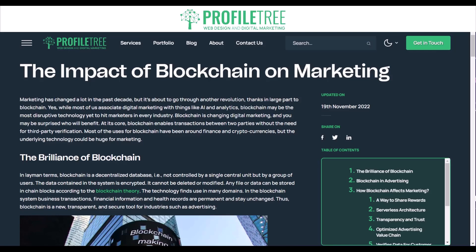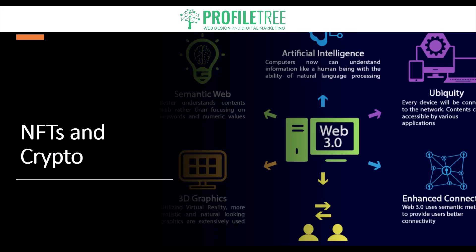Moving on to NFTs — it's pretty much having a digital asset that represents ownership of unique items. This could be art, music, or collectibles. They're created using blockchain technology, which ensures they are one of a kind and cannot be duplicated or counterfeited. NFTs have become a popular way for artists and creators to monetize their work in the digital age, and they've also generated significant interest from investors and collectors.